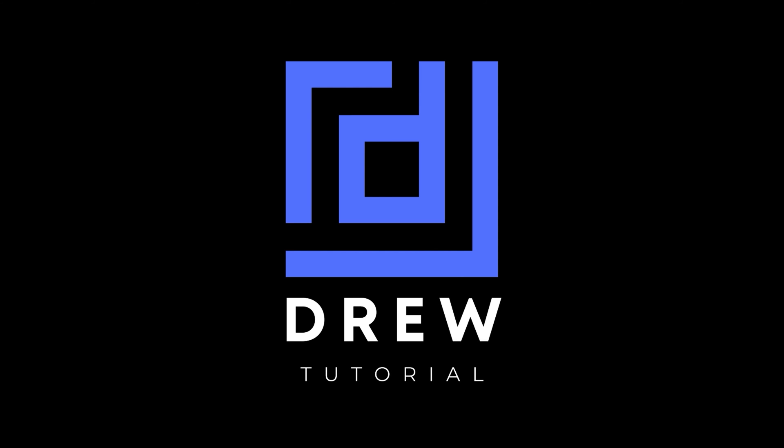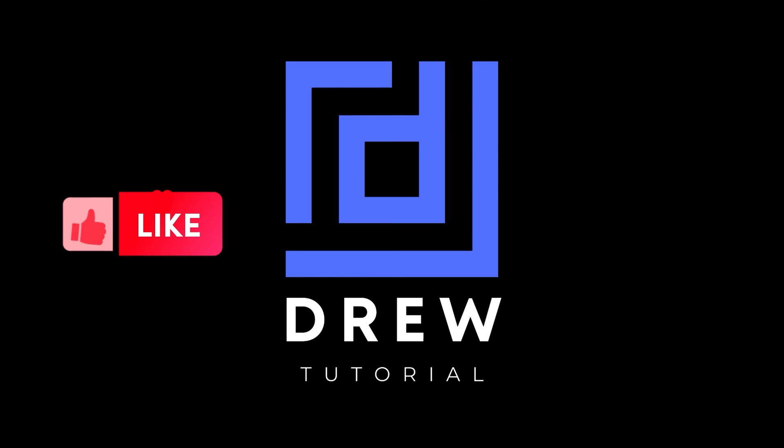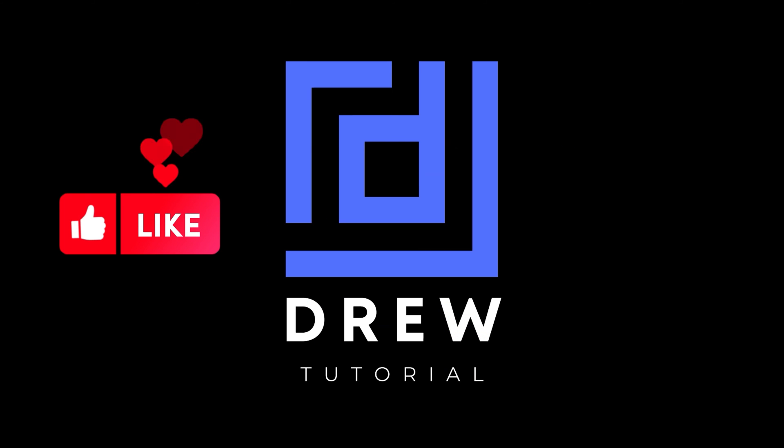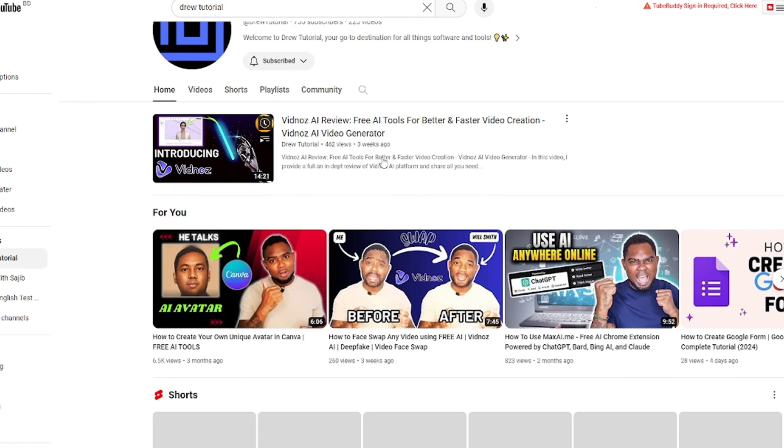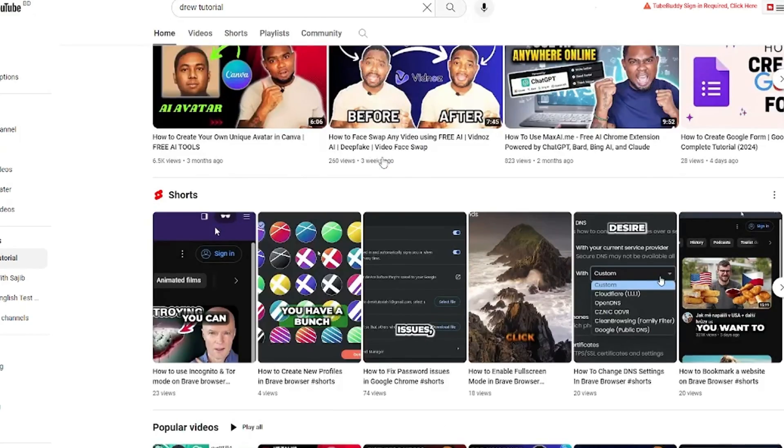And share your comments below. I'd really appreciate that. And if you've seen the channel for the first time, welcome to Drew Tutorial. I'm Andrew, and I really appreciate if you hit the subscribe button below to help grow